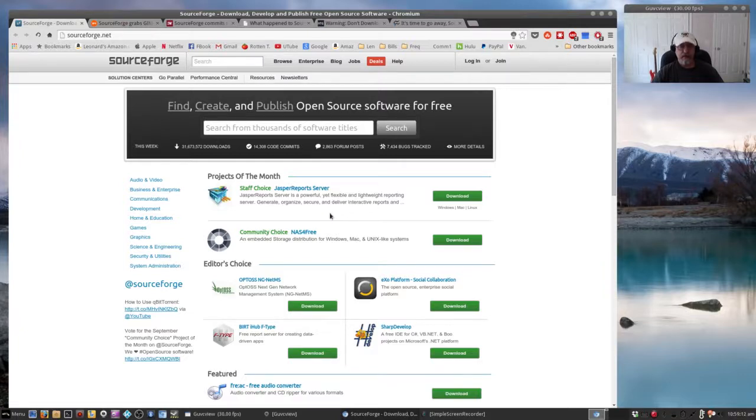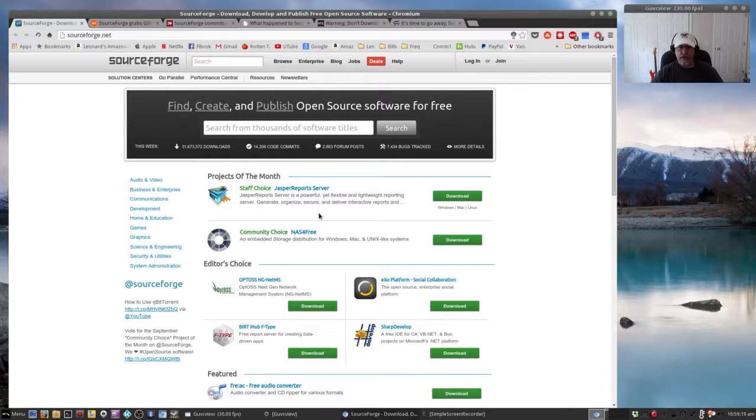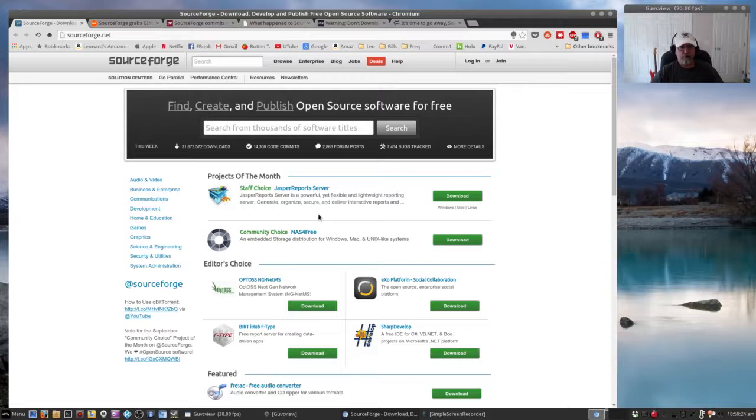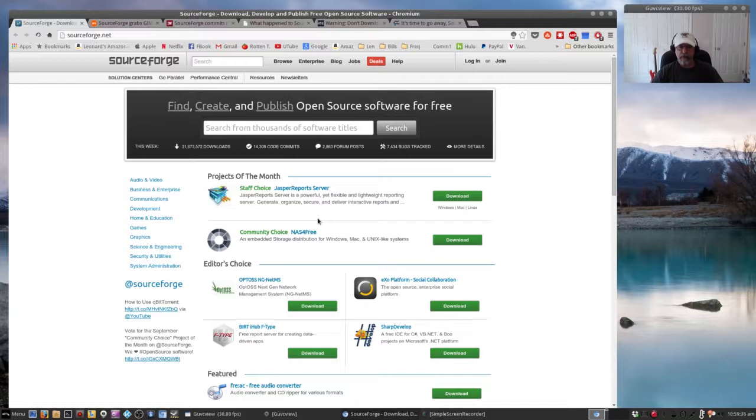It would seem to me that since the open source community relies on SourceForge for a lot of the file serving, what would happen if SourceForge were not around?